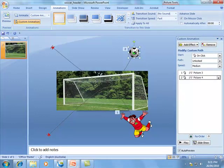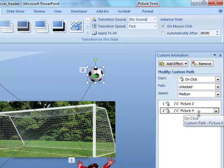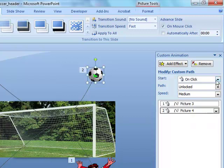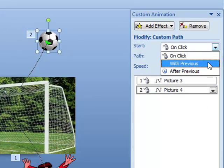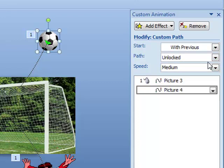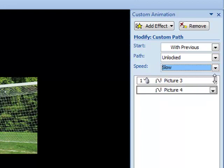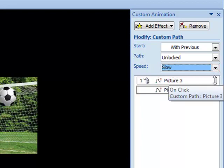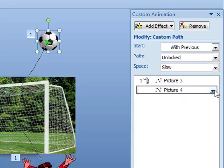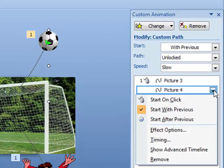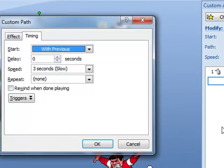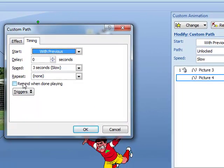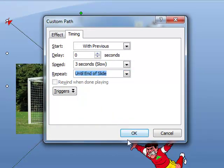So, we've still got the ball selected. Let's see if we can change a few things. We want this to start not on click, but with previous. The speed will change to slow, the same as the man's jump. And importantly, we want to repeat this. So let's go down to timing. And we will choose repeat until end of slide. Click OK.